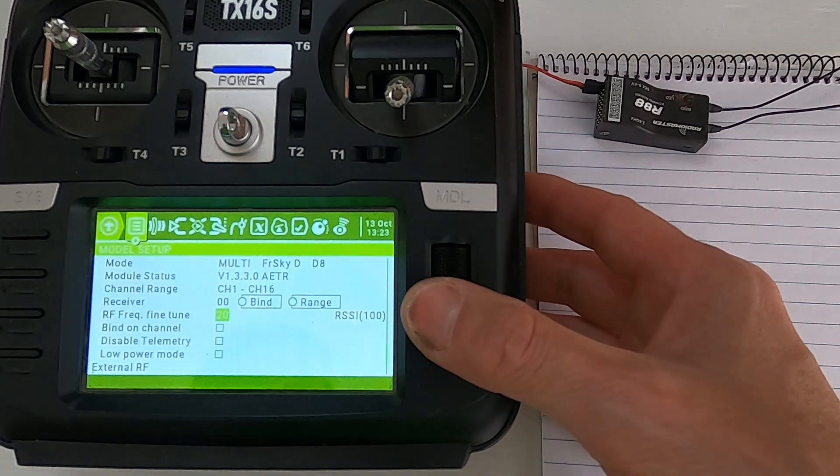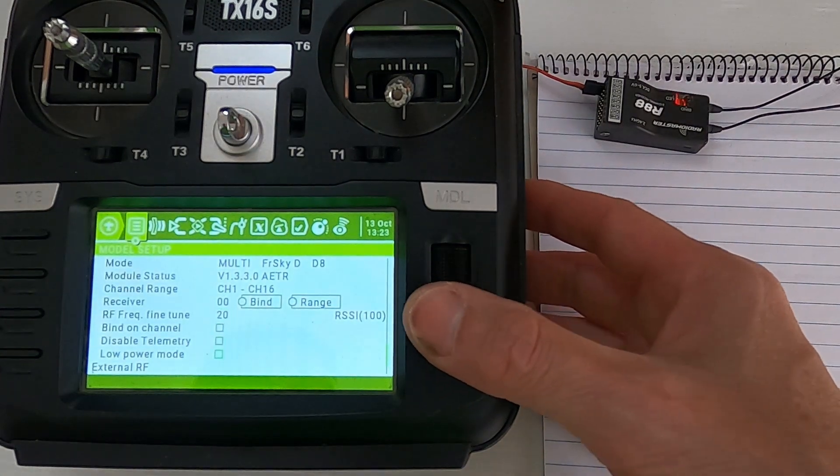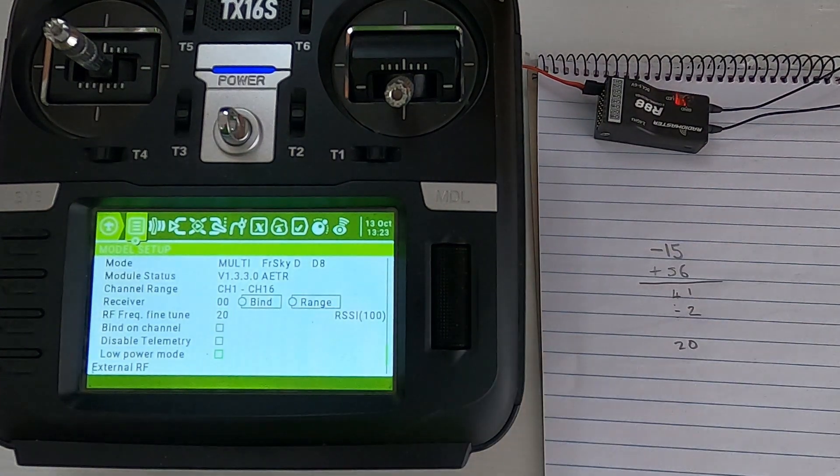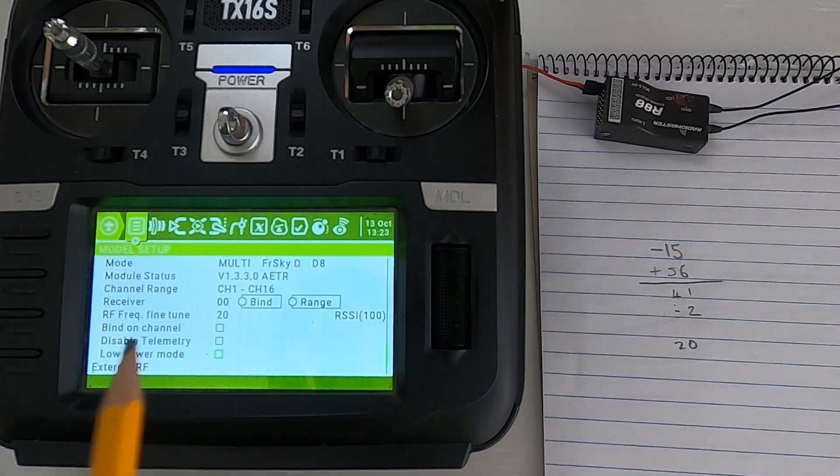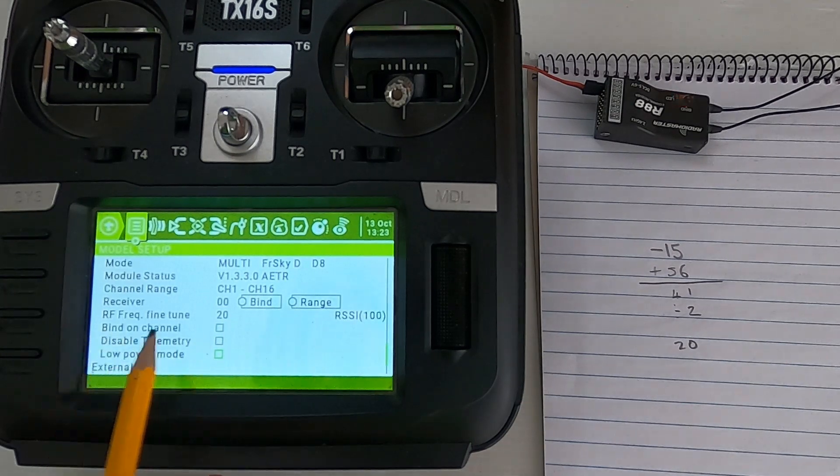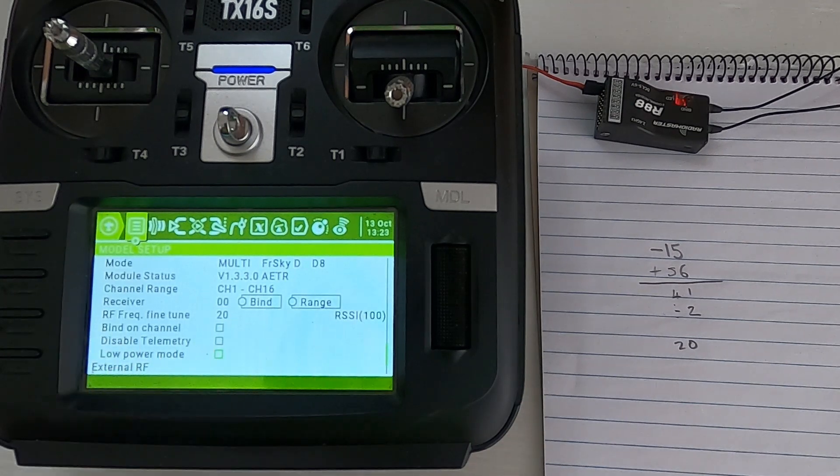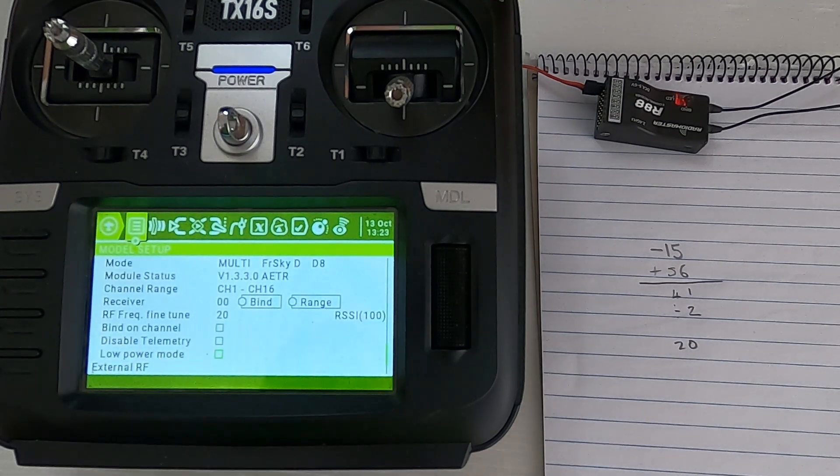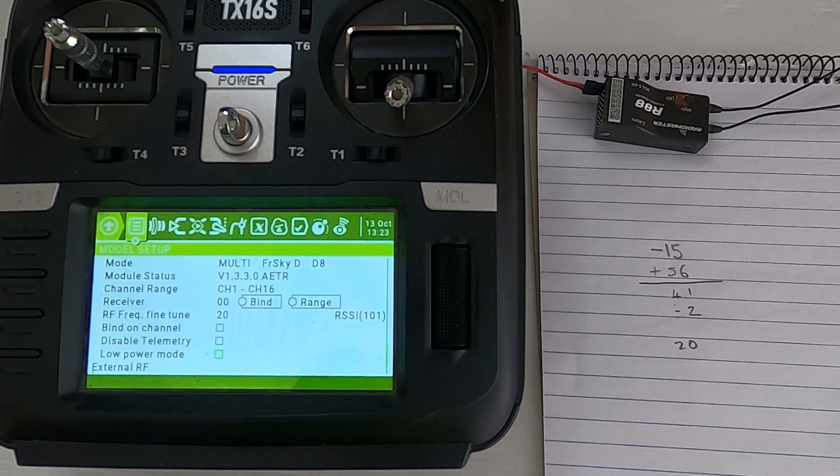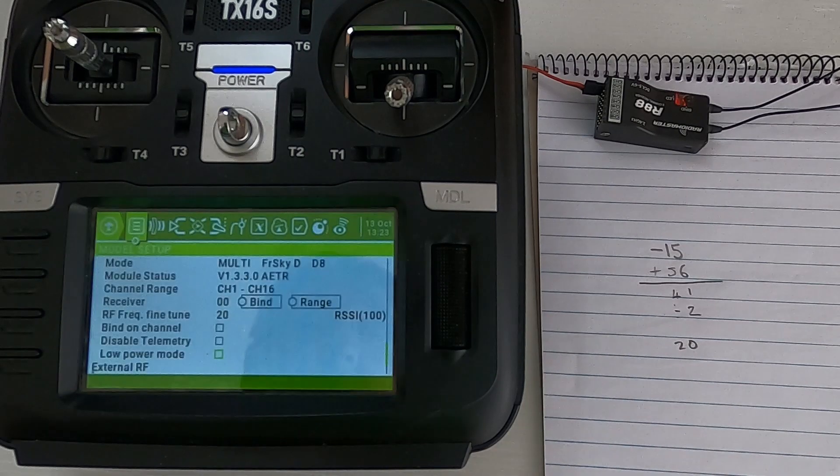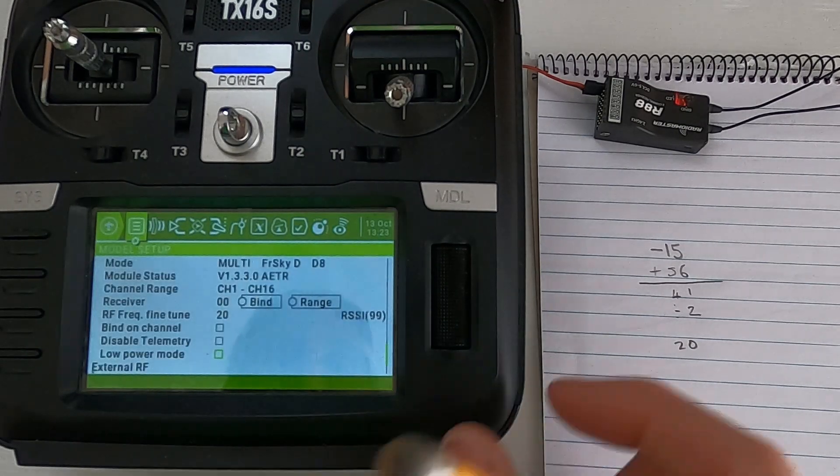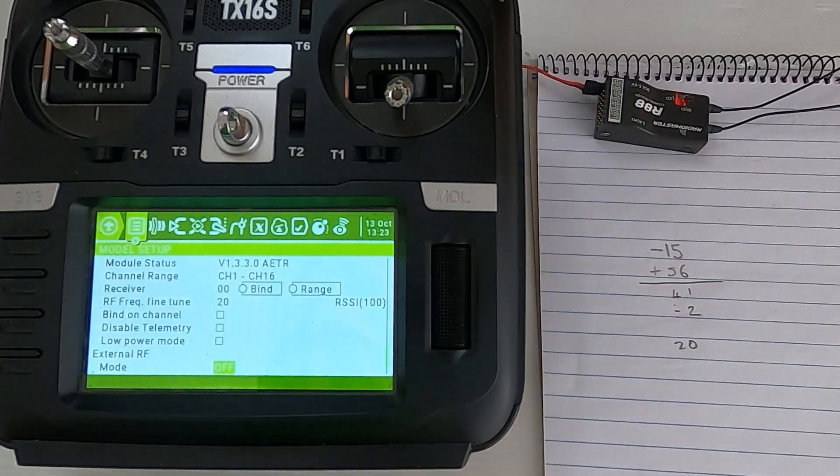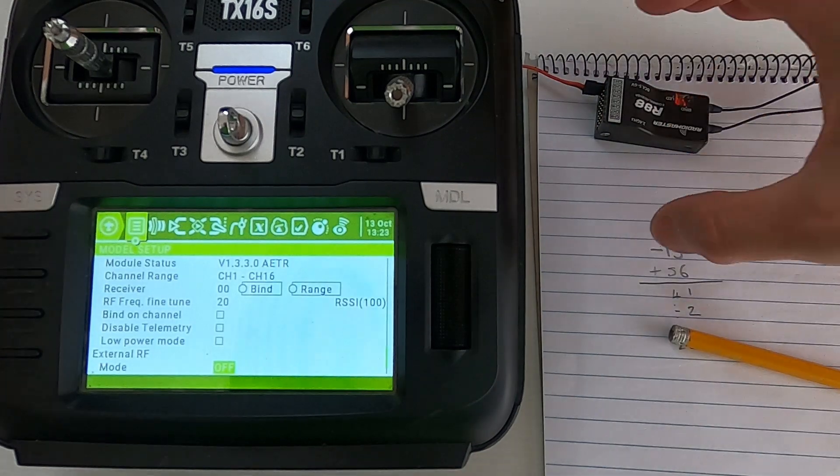And push enter, and then you should be good to go. That's how we need to do it. Now as I said earlier, if it shows you this option for whatever receiver you're using, you need to do this fine frequency tune, otherwise you could have range problems.